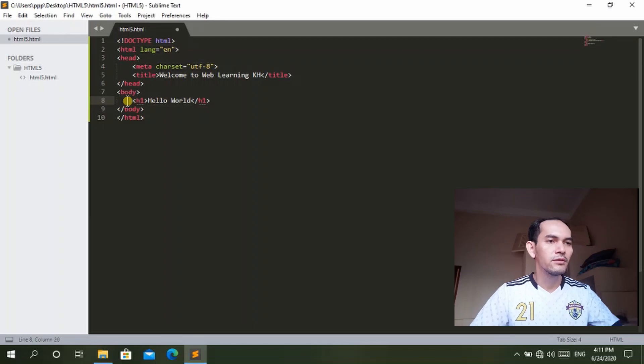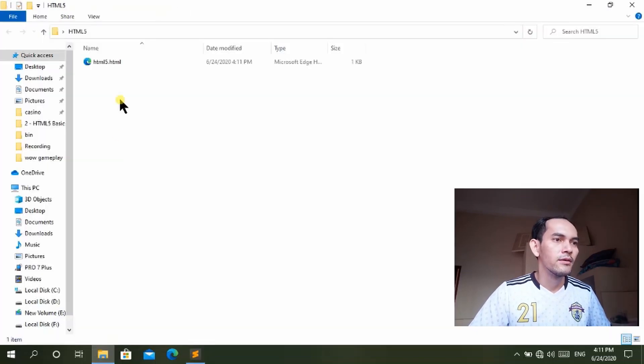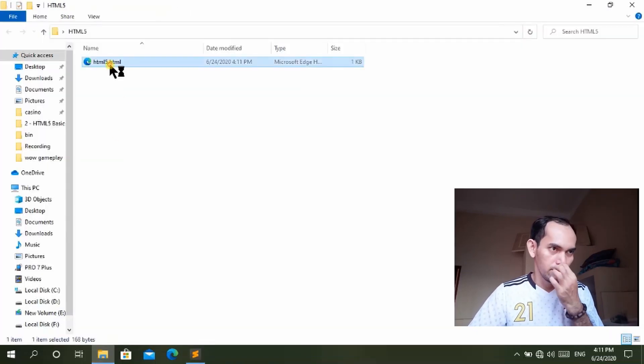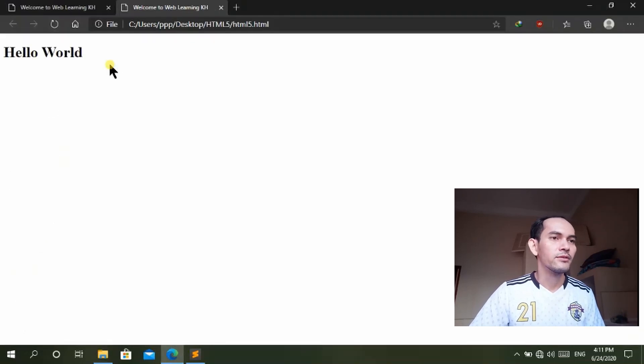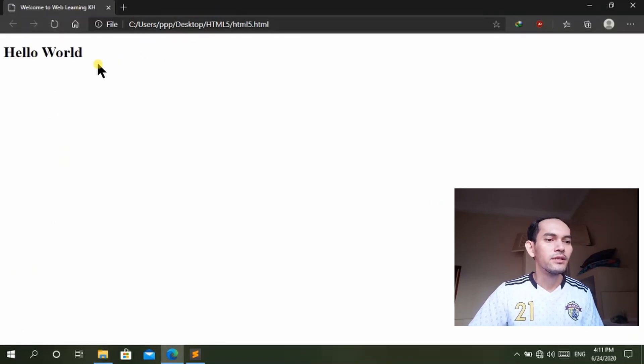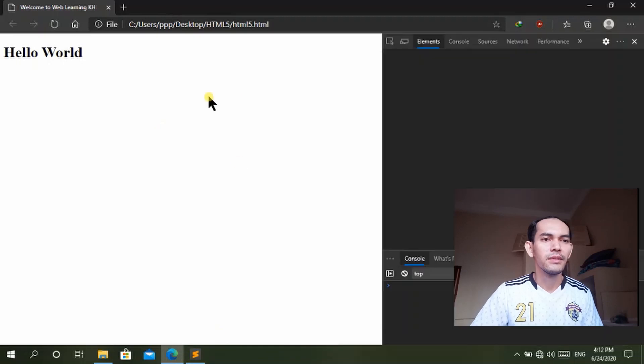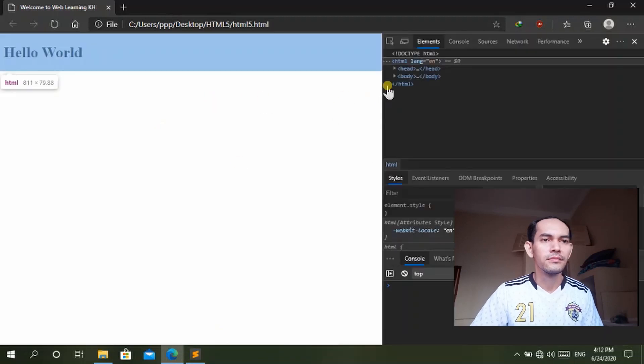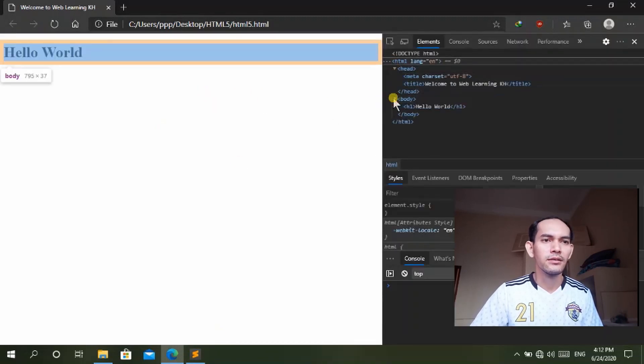Then you save the document and open it. Now you see the website that you created. You can inspect the document here, and in the statement and elements, it has everything inside the document.